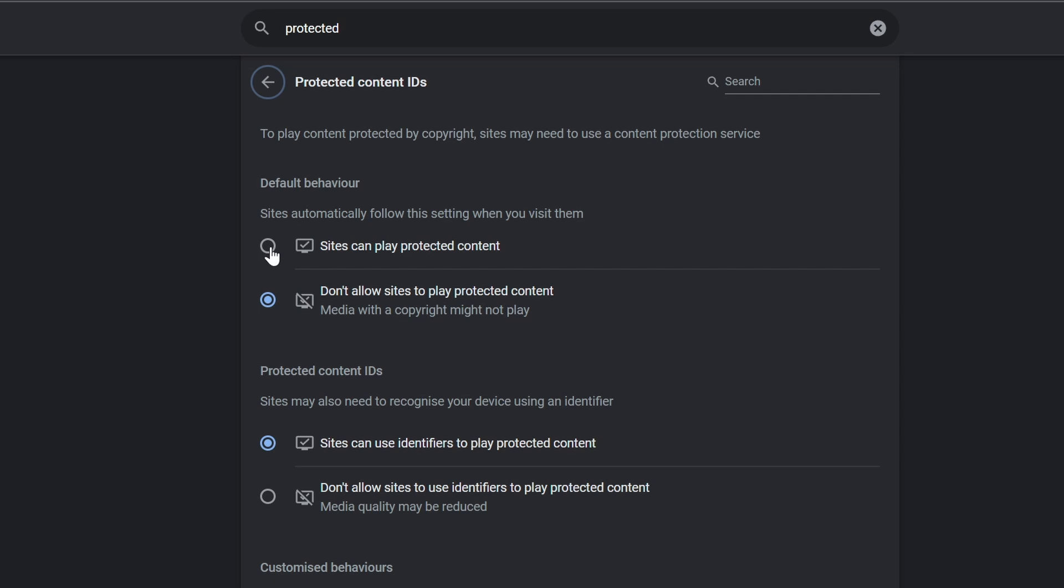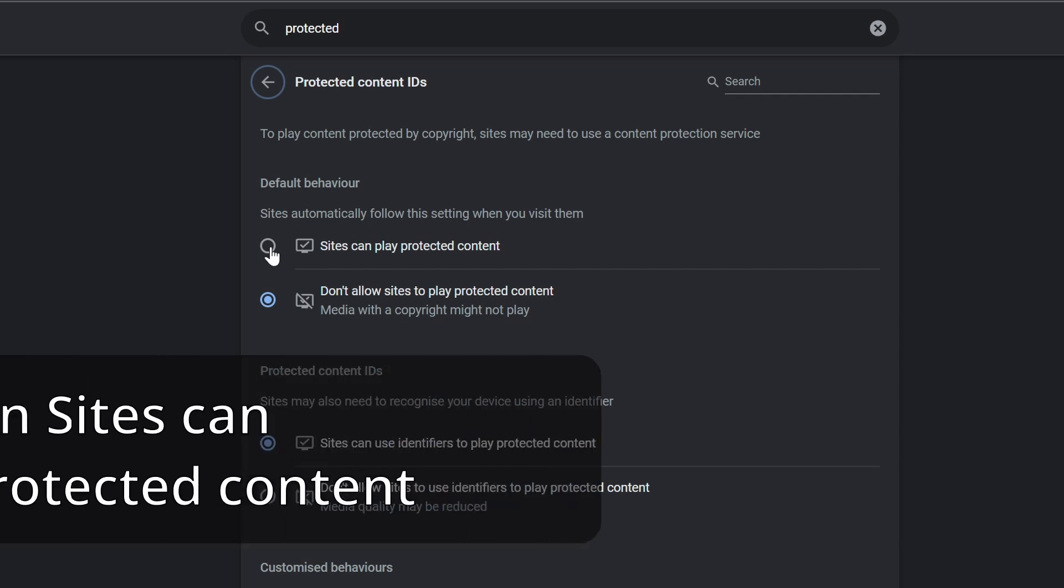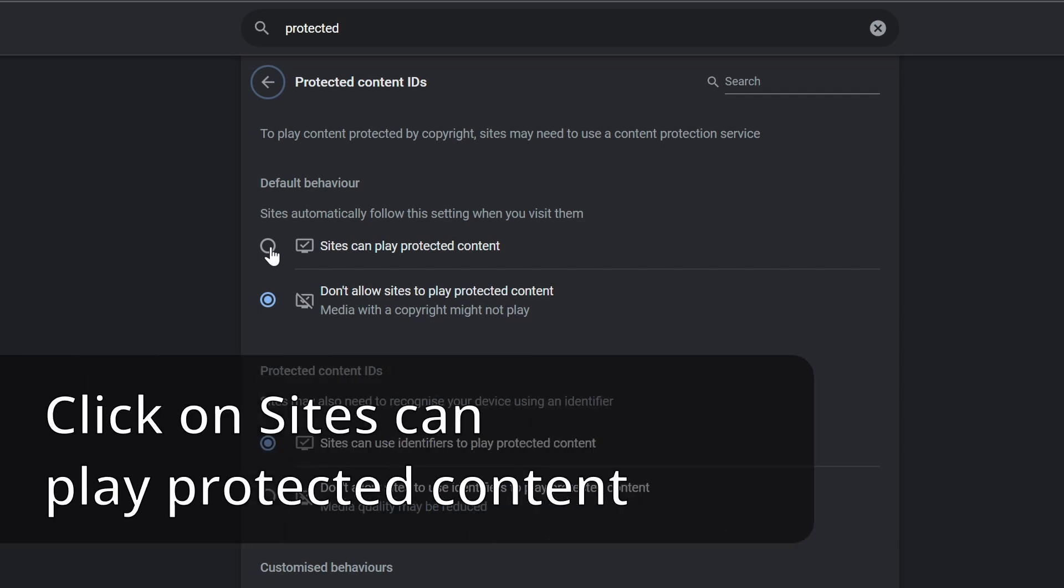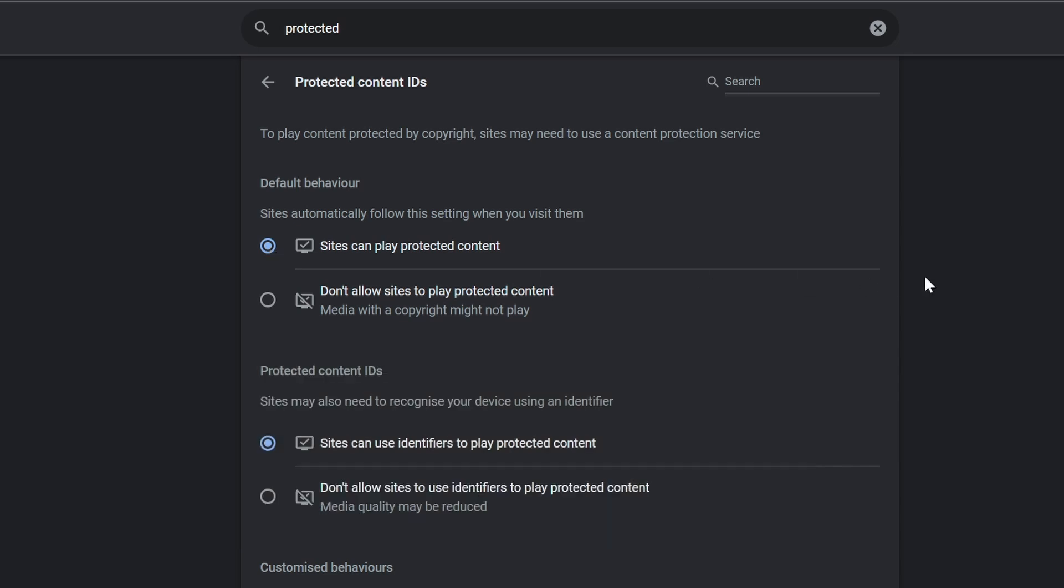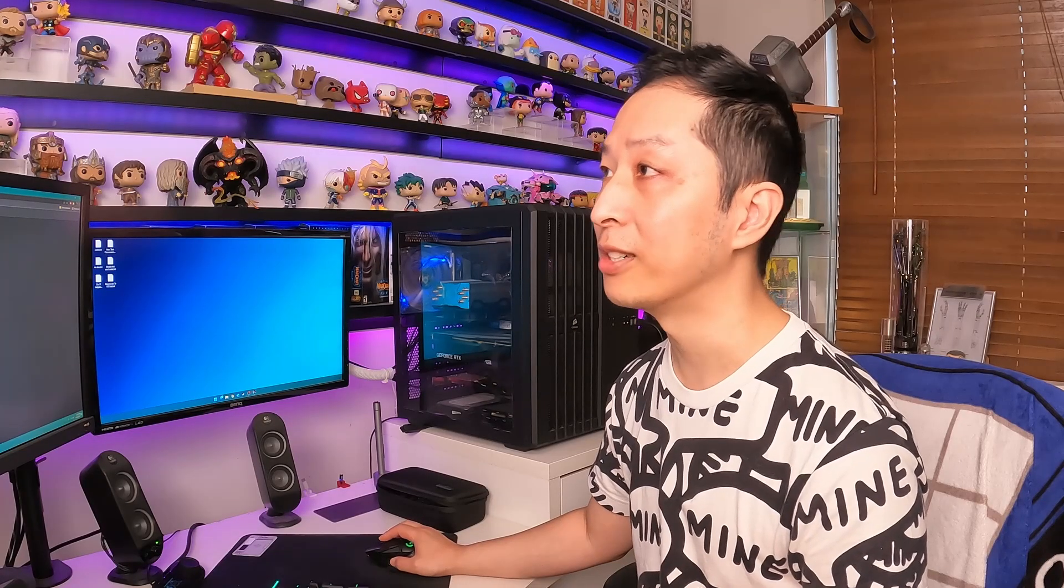Make sure you have Sites Can Play Protected Content On. Once you've done that, close your browsers.